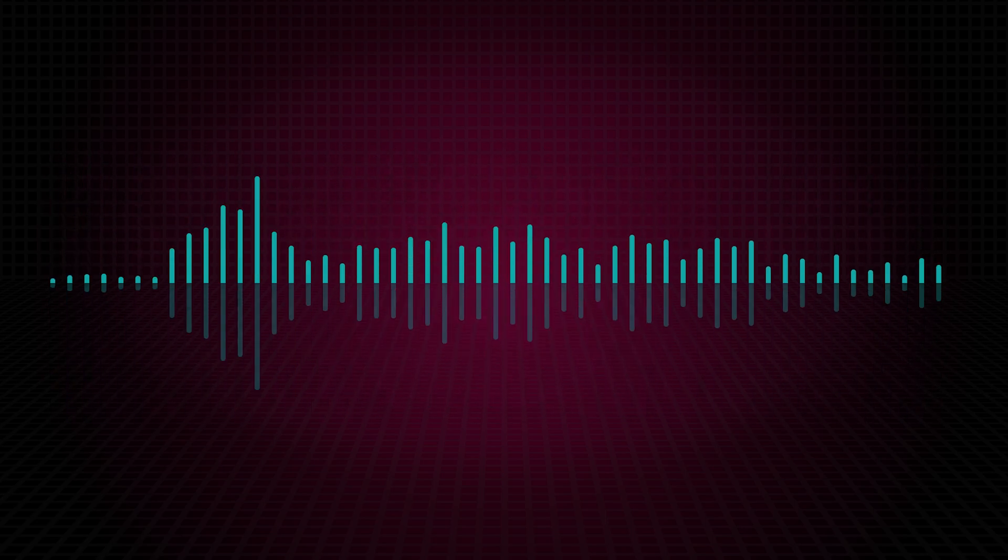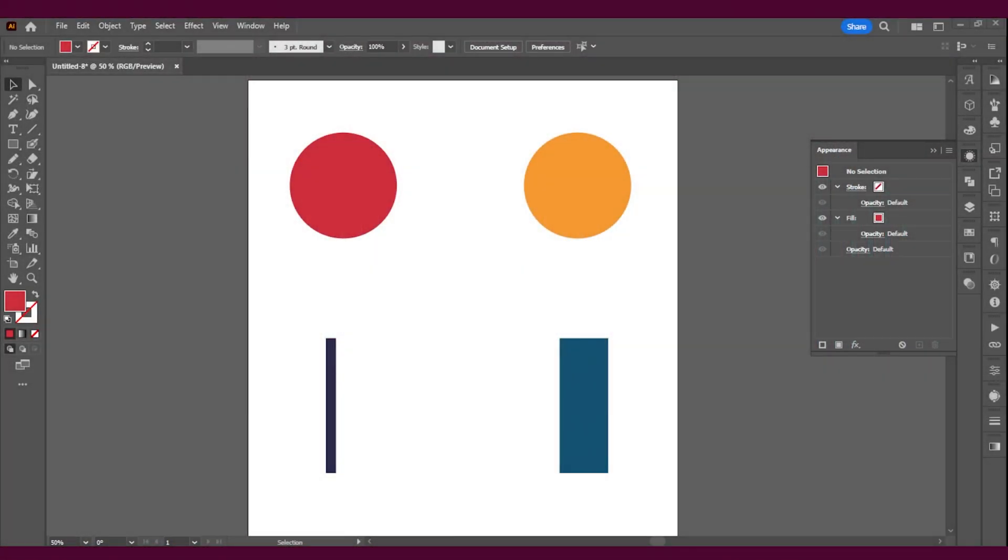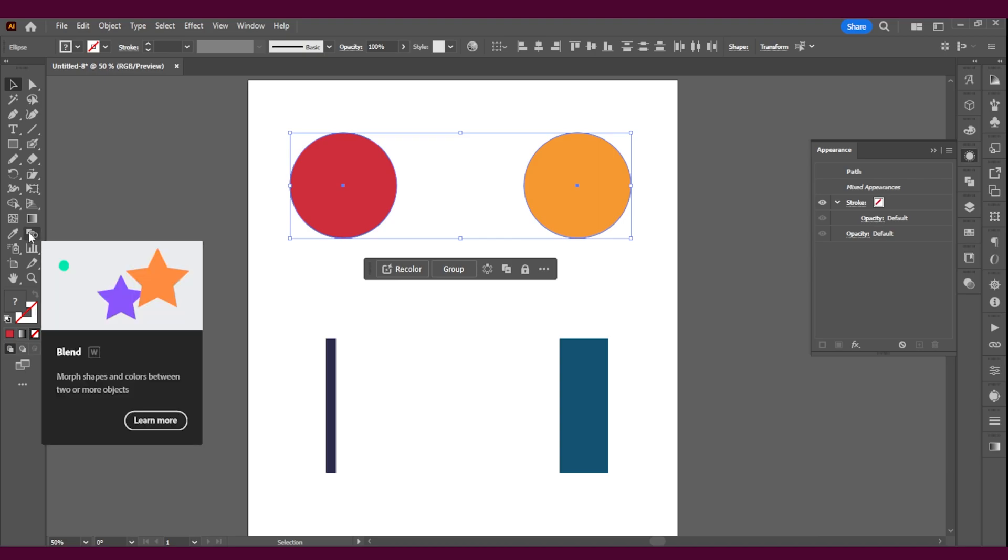So let's get started. First you'll see on my screen that I have four different shapes. I'm going to start with the top one. So when you want to use the blend tool, you're going to select the items that you want to blend together. Then you're going to go and press this icon here or W.